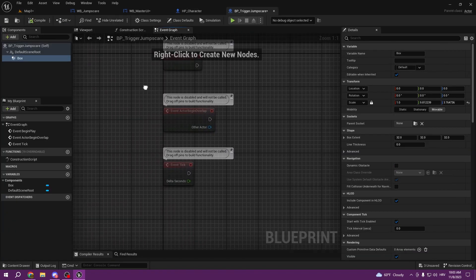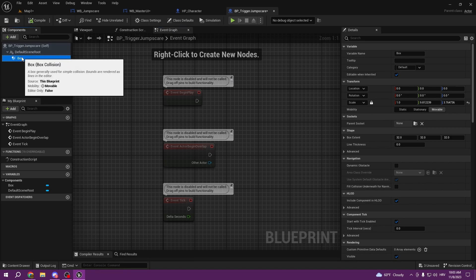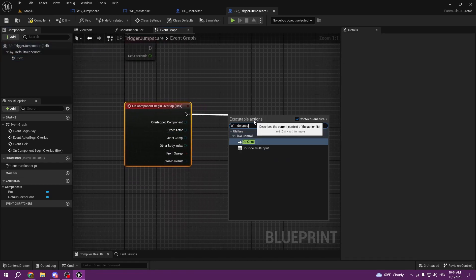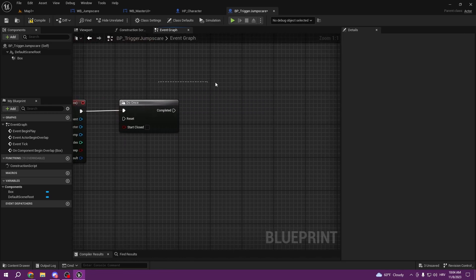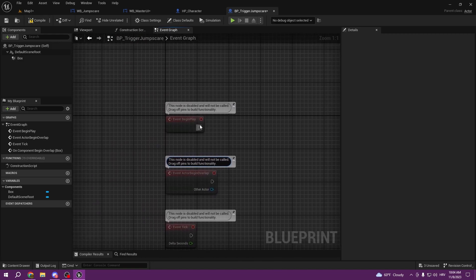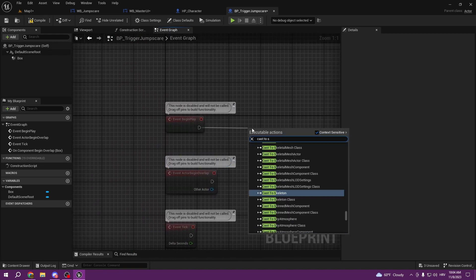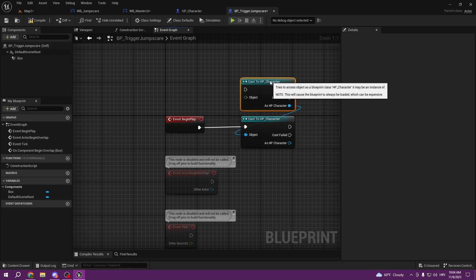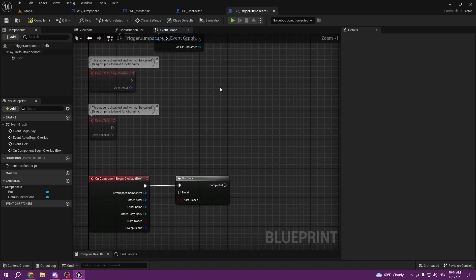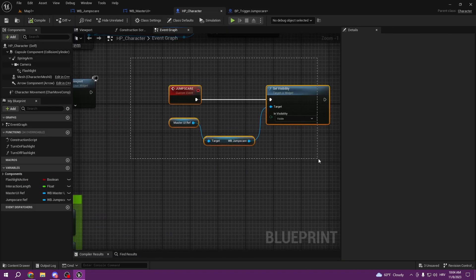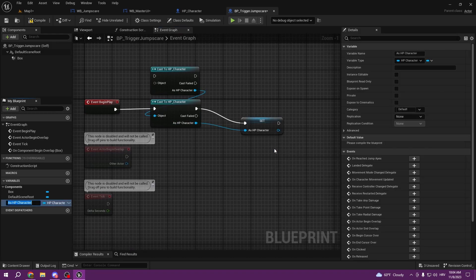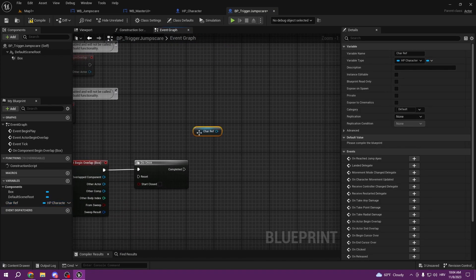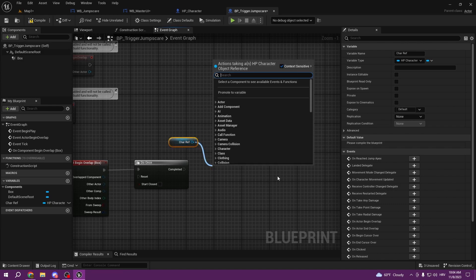Now we need to set up the code. Click the Box Collision, add an event for On Component Begin Overlap. We need to cast to our character first — cast to HP Character, get the Character Reference, then pull Get Character Reference and call the event 'JumpScare'.